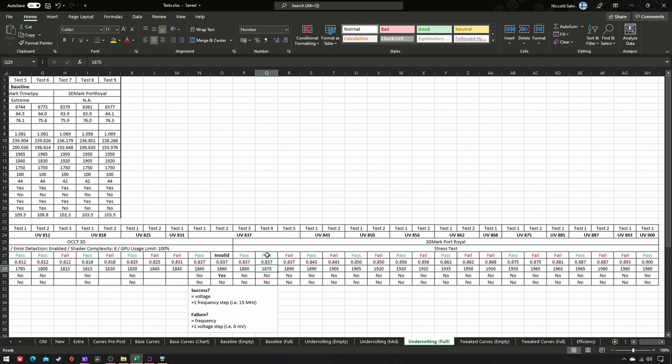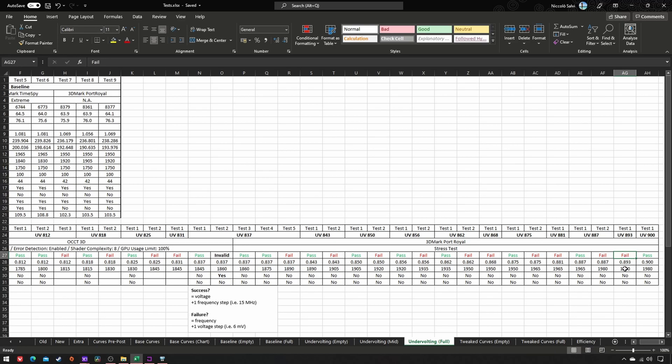Success: same voltage, plus one frequency step. Failure: same frequency, plus one voltage step. Success!